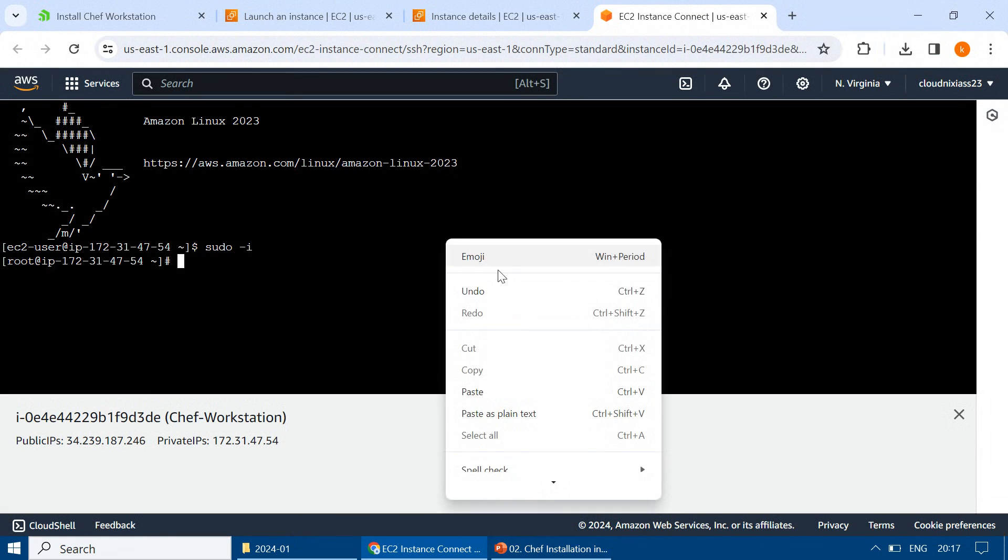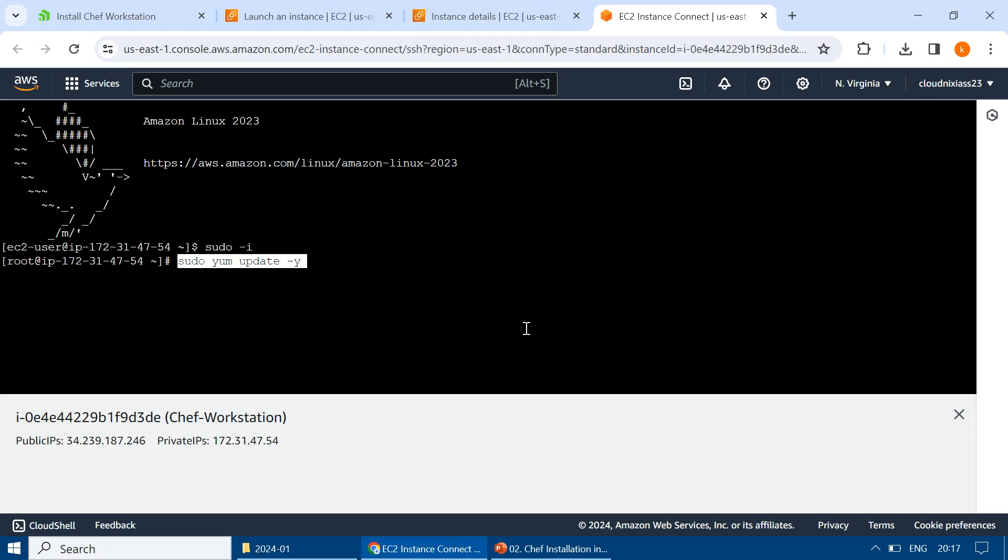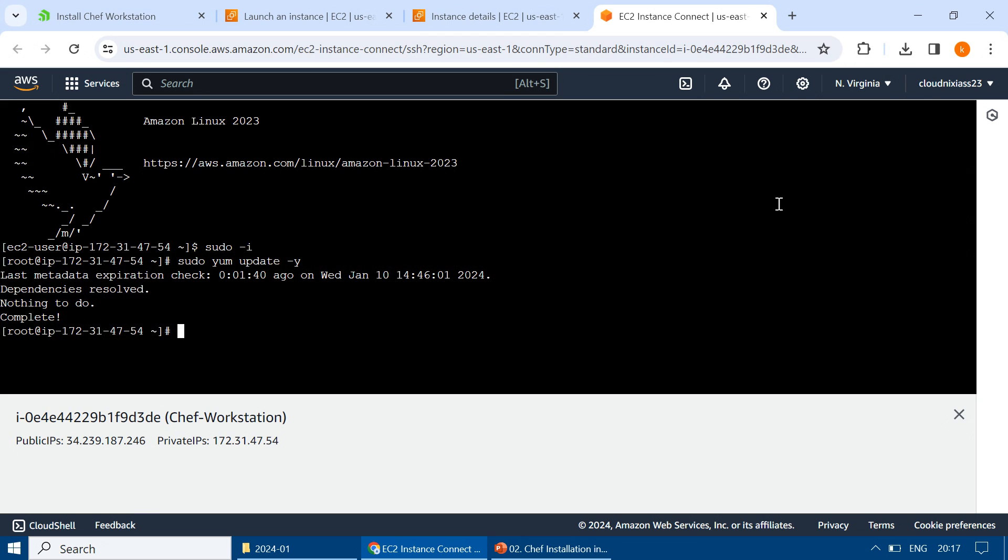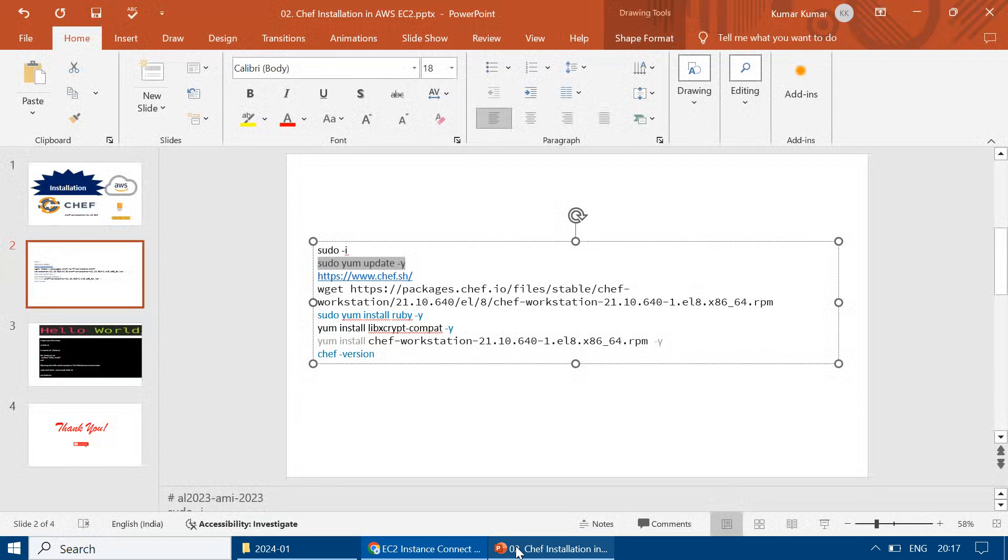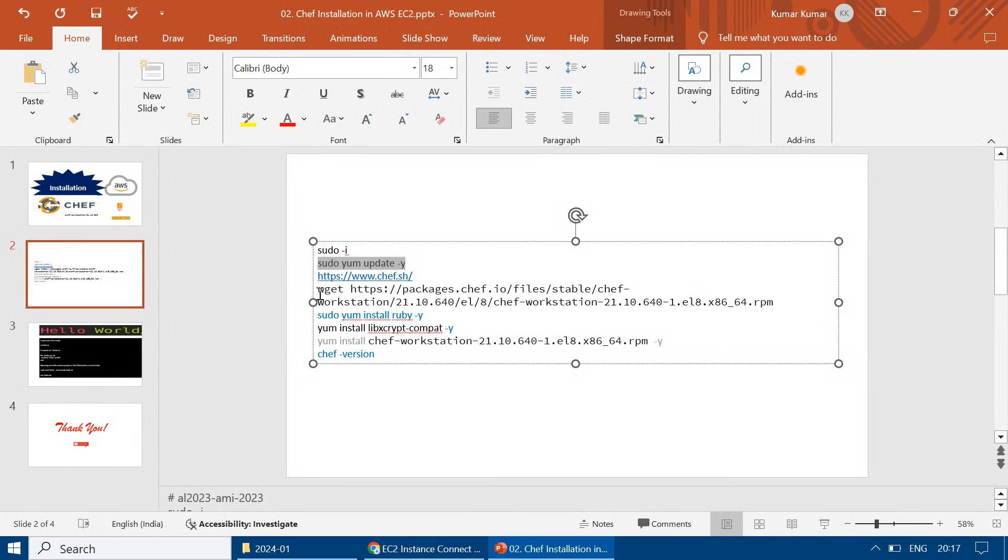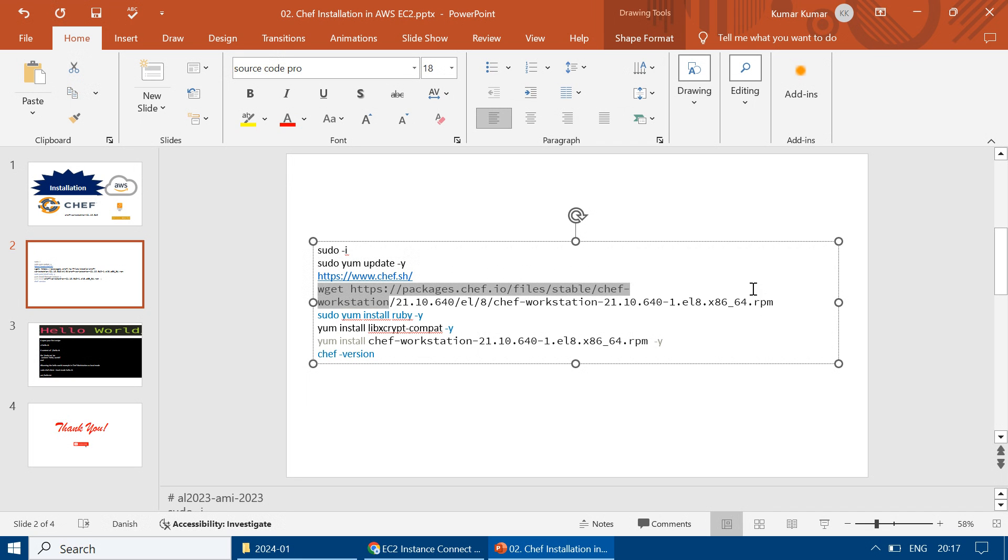This is what we have to run, one by one. So I'm updating the server and it's all good. Then wget. This is only one command.